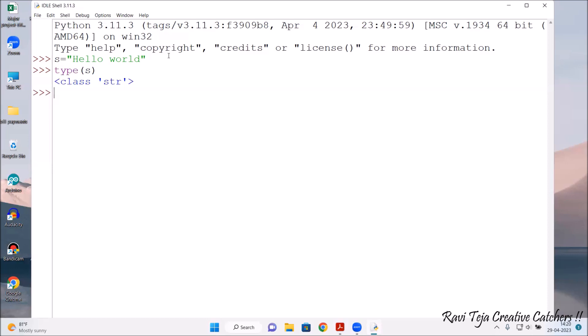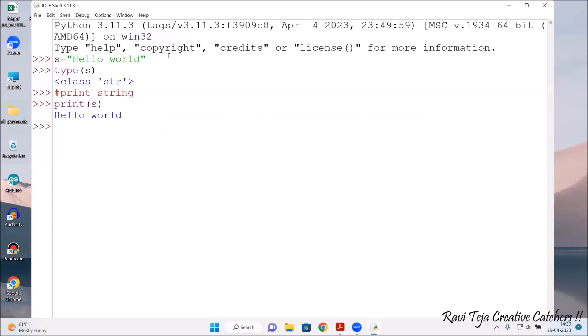Now I'm going to print a string. To print a string, we use the print() function. In the brackets, we pass our variable — print(s). Press Enter and we see 'hello world', which is exactly what we assigned.